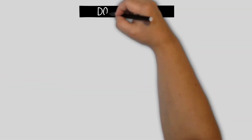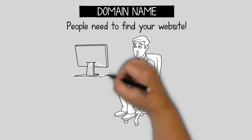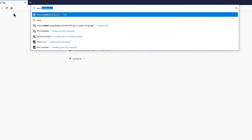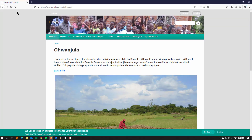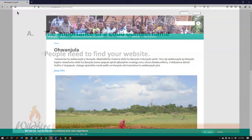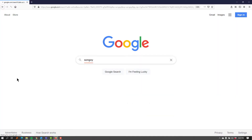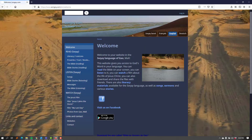An effective domain name is very important. People need to find your website. They do this by entering the domain name in their browser — it is like the address for your website. They might also find your website on Google or other search engines, or through links on Facebook or other places. In every case, you want a good domain name for them to use.